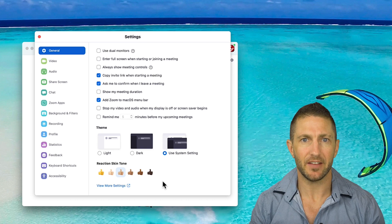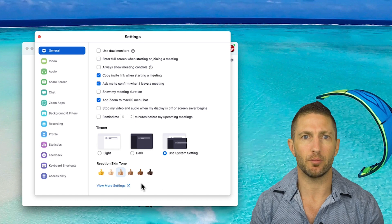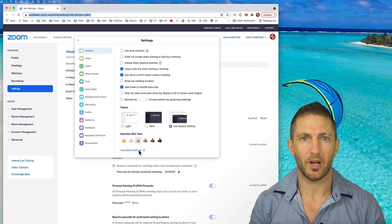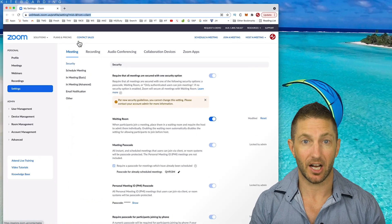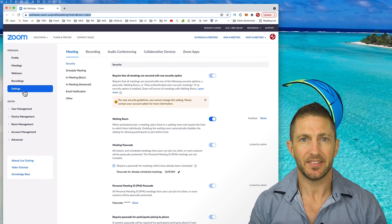And you can get there quickly by clicking the view more settings button here. This opens up the Zoom web portal and will take you straight to the settings page under your personal account area.